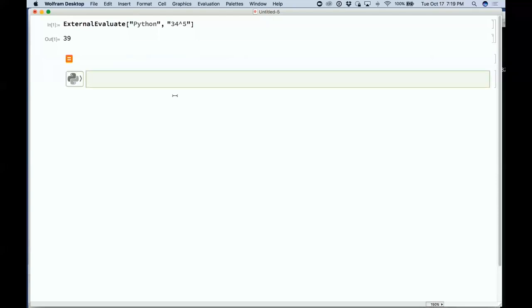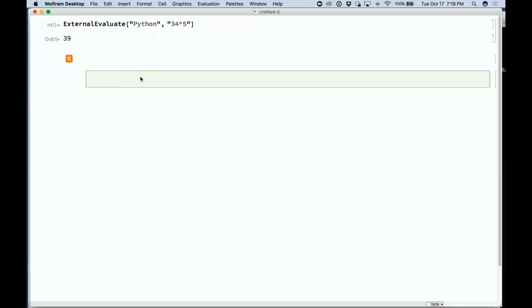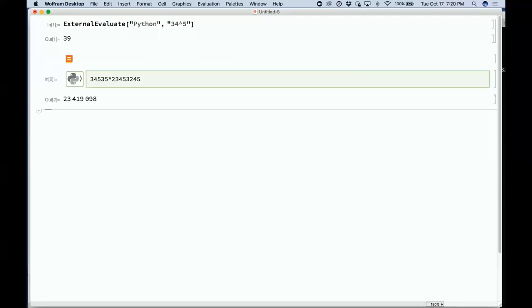Right now it's set to default to Python, and it runs Python and Node.js. I could type in Python code, compute it, and that's Python input generating Wolfram Language output. I could paste in some large Python program right into my notebook and use the notebook environment to deal with external languages.